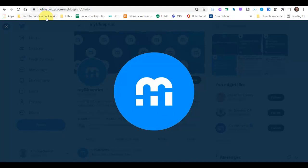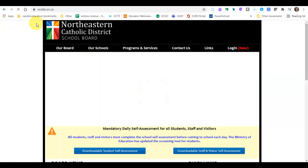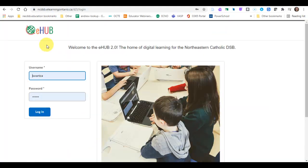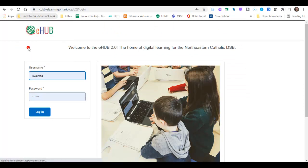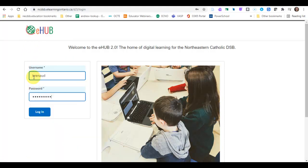First things first, you need to head over to Brightspace. A number of you go through the board website, you can click here and that will take you here. That'll be the same thing when you click on eHub and I think most of us know how to do this by now. Once you're here, enter your username and password and click login.